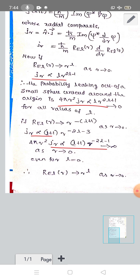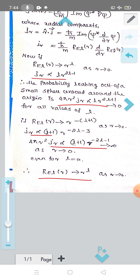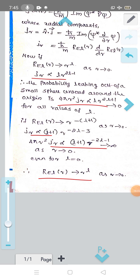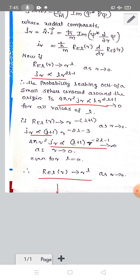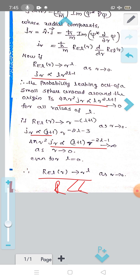Therefore R_{El}(r) ~ r^l as r → 0. Consequently, the probability of finding an electron in an atom in the region of the nucleus is proportional to (R/a₀)^{2l}, where R ≪ a₀ and a₀ is the Bohr radius.